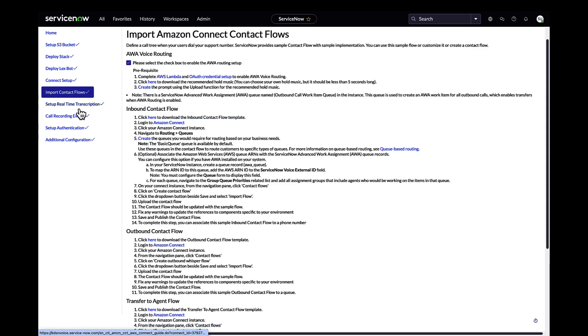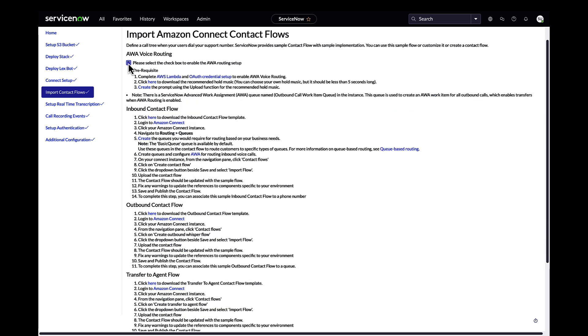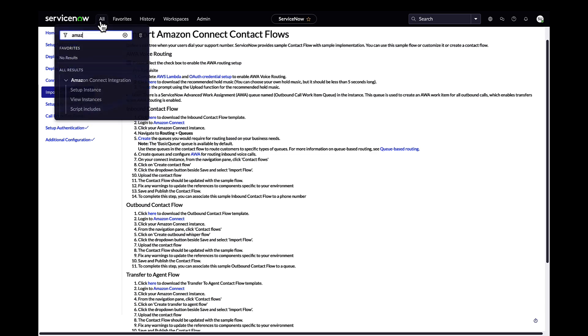Select the AWA voice routing checkbox to download the right contact flow templates that set the basic configuration in Amazon Connect for routing inbound, outbound, and transfer calls using AWA.